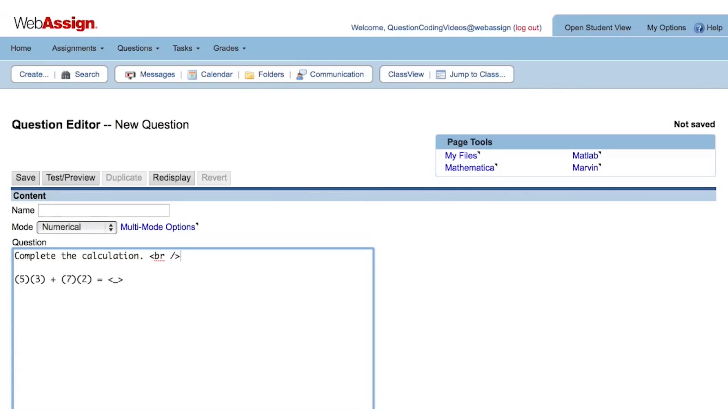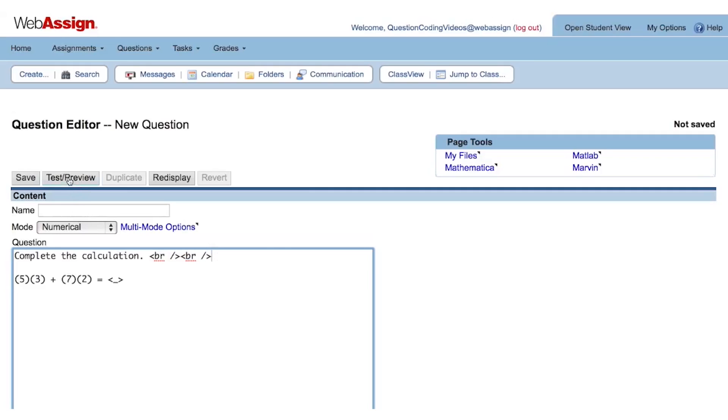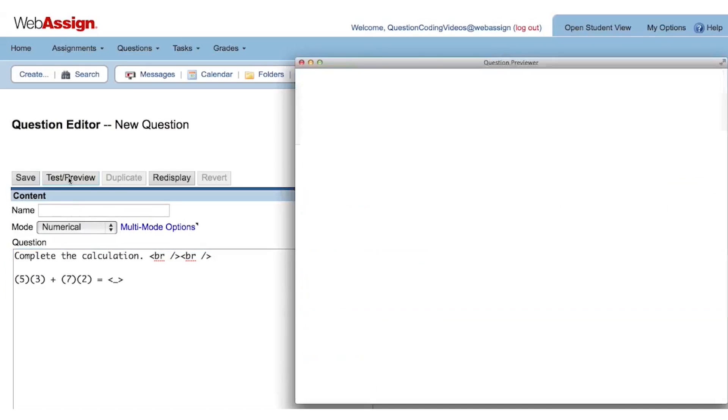This BR tag is the HTML code for a line break. I'm going to use two of them to add some vertical white space between the instructions and the calculation. This is the only HTML we will be using to code this question, but look below the video to find a link to a good resource for basic HTML code.